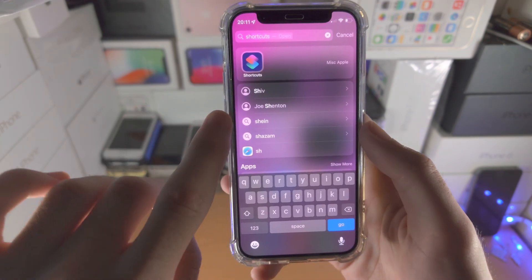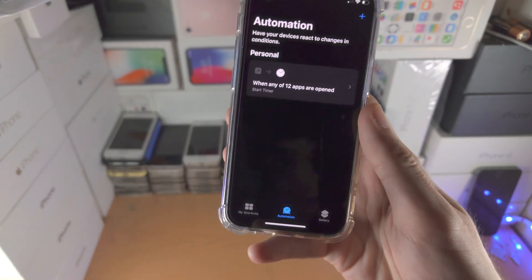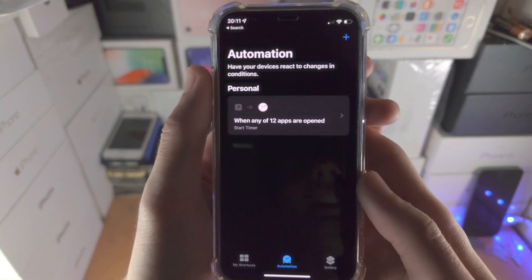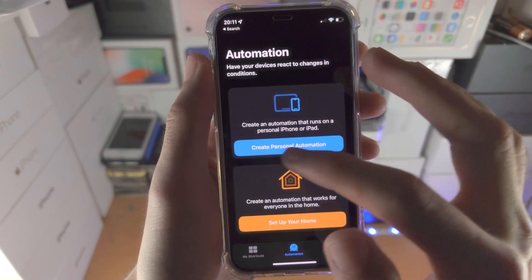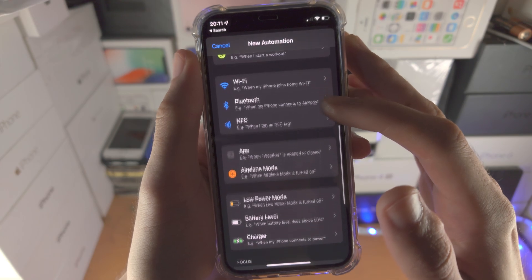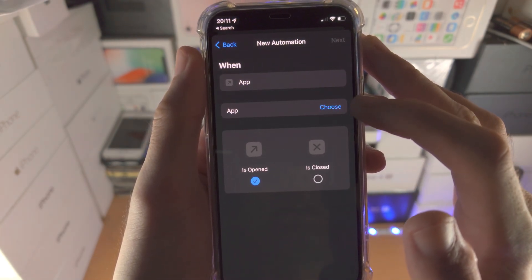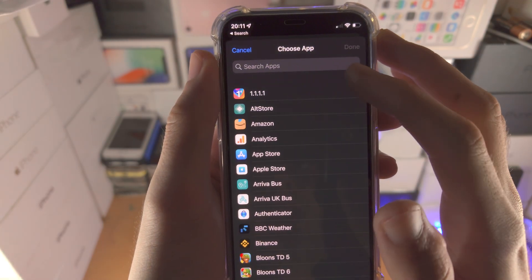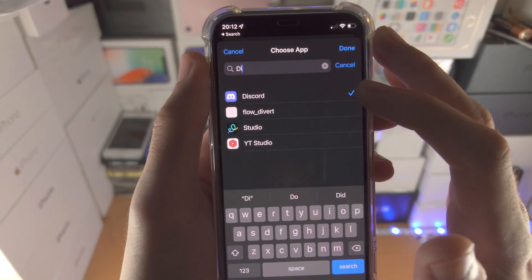Next, we need to open up the Shortcuts app. If you don't have it, it is free from the App Store, but it is built into every iPhone. From here, tap into Automation and create a brand new personal automation. Scroll all the way down until you see 'App' and tap on it.